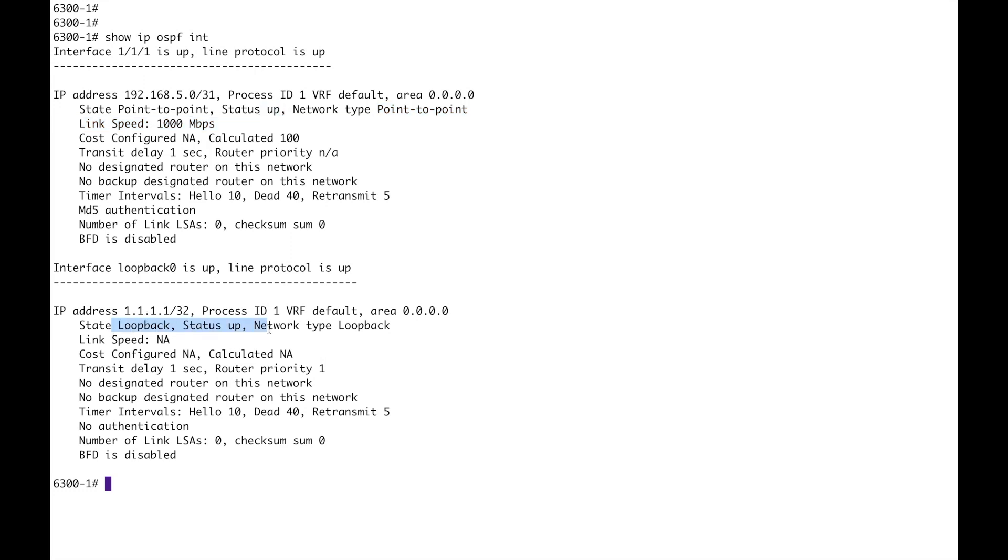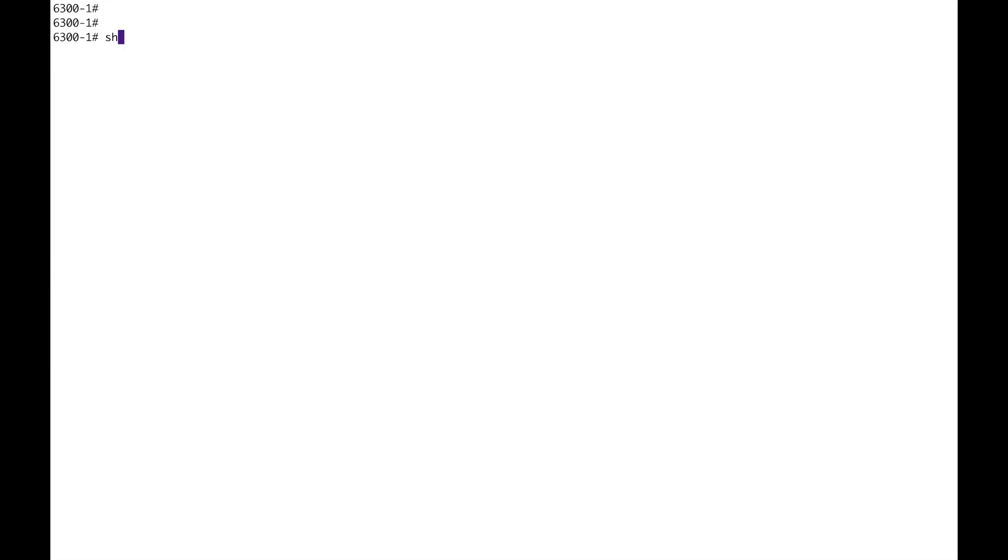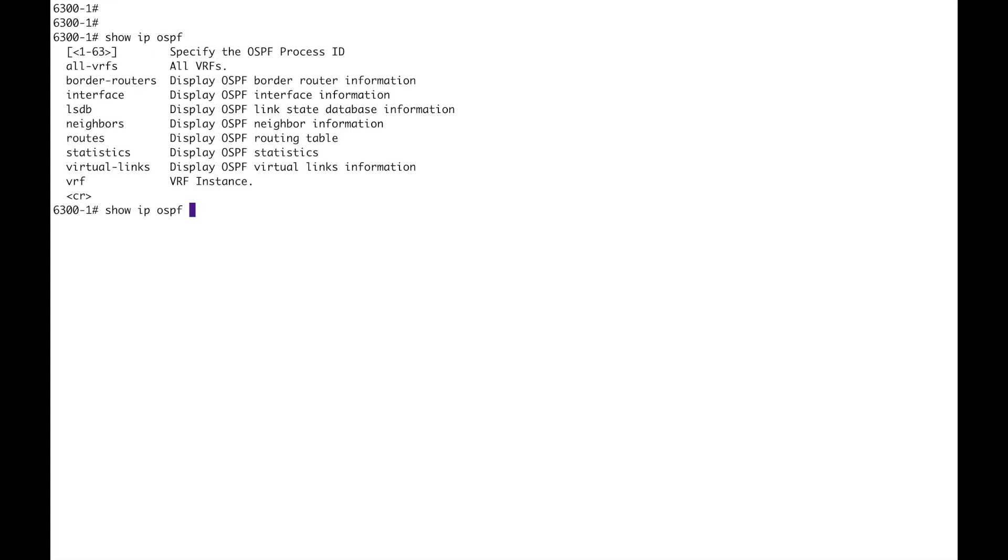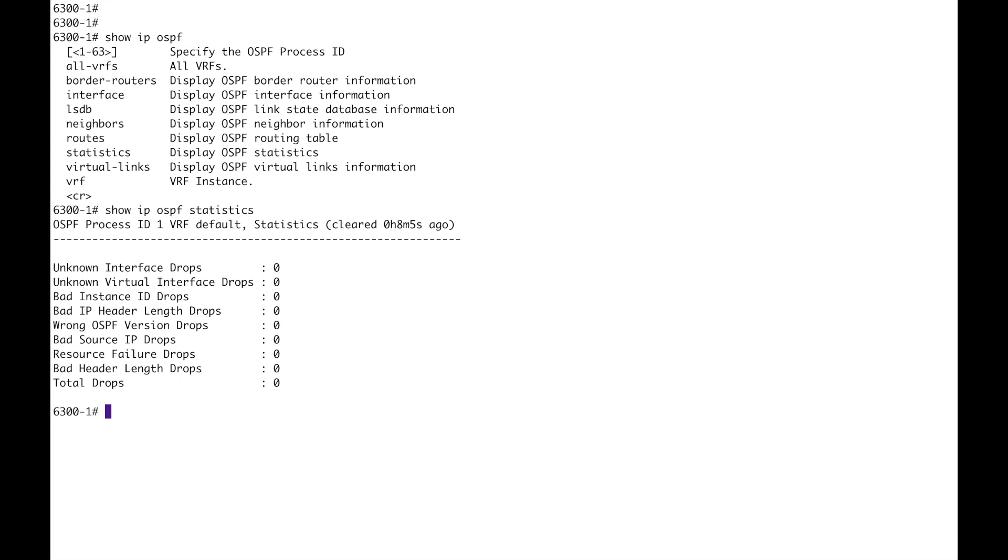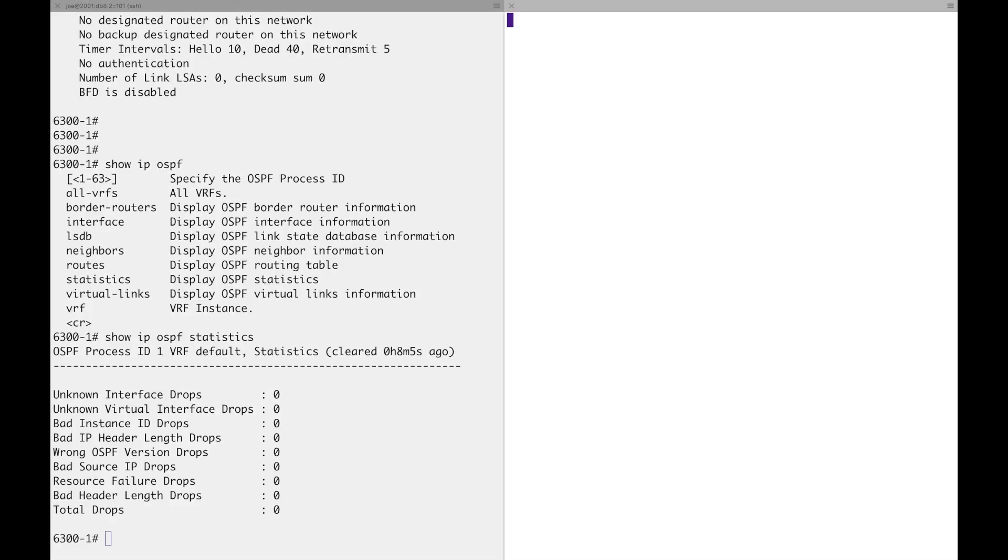Now, what else have we got? Just going through these neighbors, no point showing that yet, you've got routes which will make a bit more sense in a moment. Statistics. Okay, so these are essentially bad things, so drops. Yeah, every one of those is a drop. So that could be useful for troubleshooting. Now I'm going to go split screen, jump over to dash two.